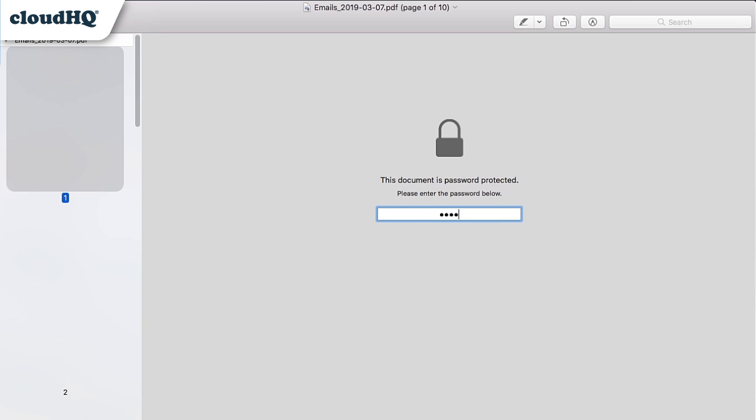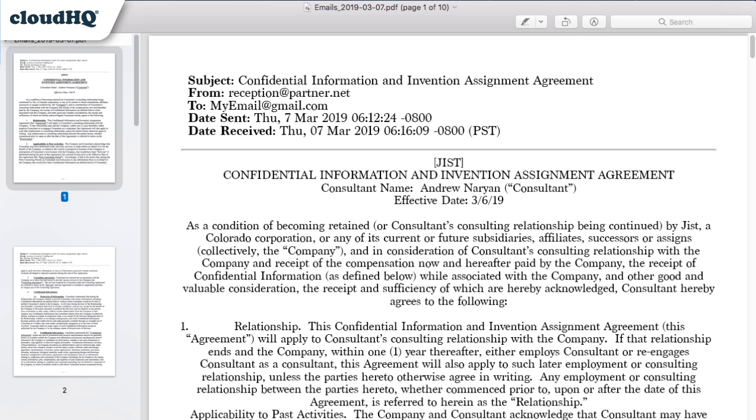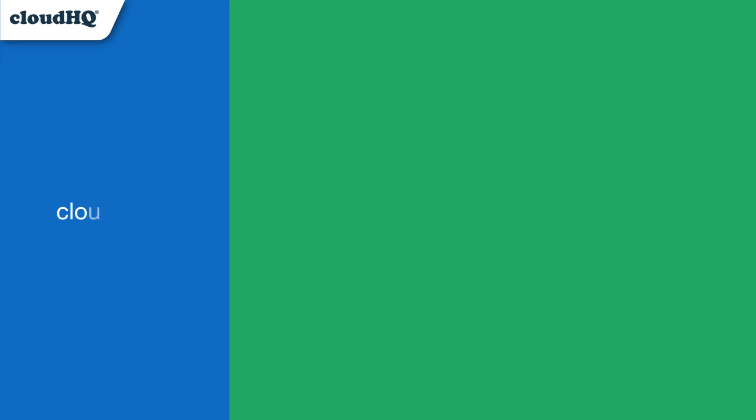My emails and attachments have been securely sent, and I can rest assured knowing my sensitive information remains private. CloudHQ. Helping your productivity one click at a time.